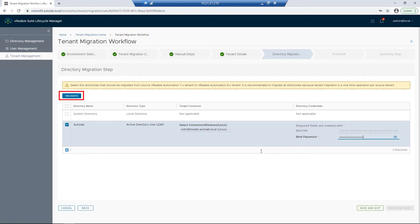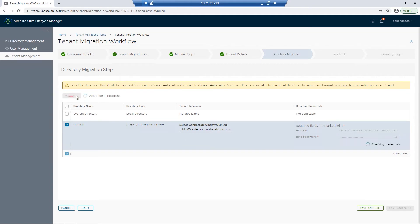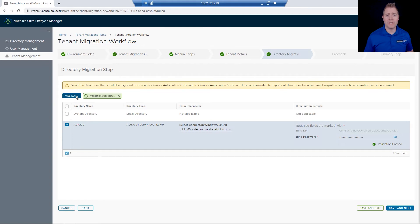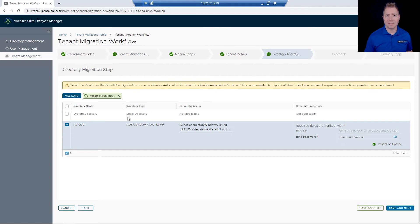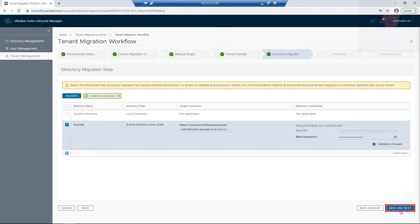Once that's all entered, I'll click on Validate. If validation fails, we first recommend checking the password. If the password is correct, reach out to VMware support for the next set of steps. I'll click on Save and Next.